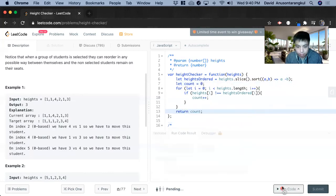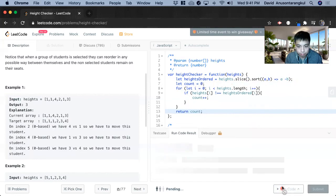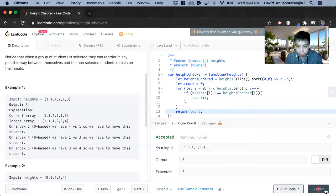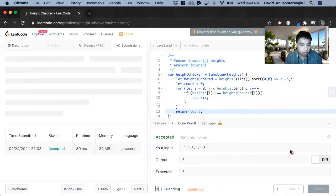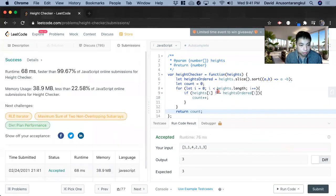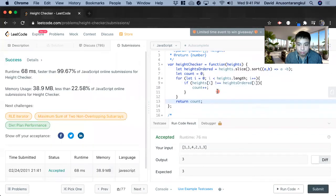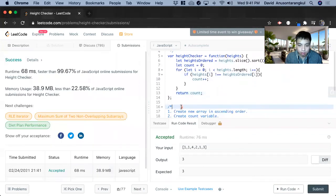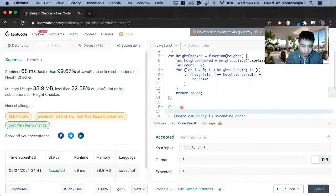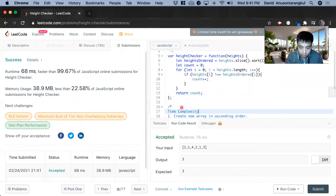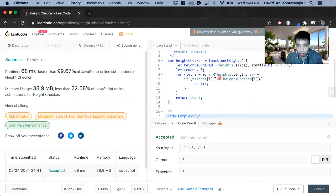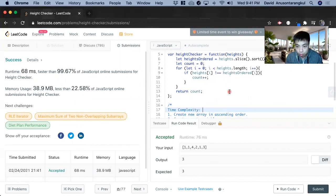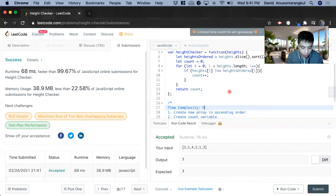And let's check. Great. We got it. Okay. So the time complexity, we know that we're looping through. So it's going to be O of n.